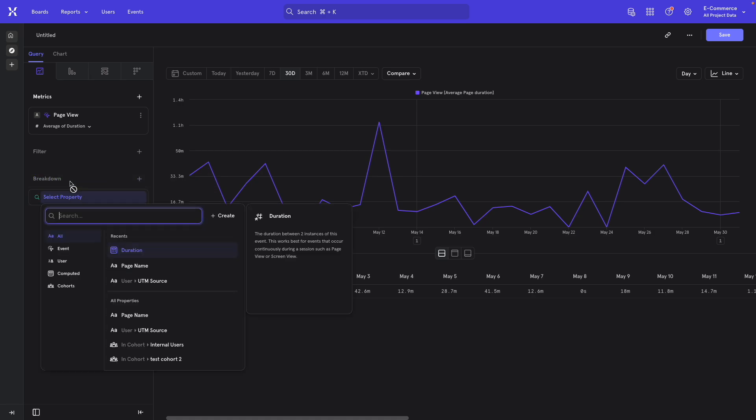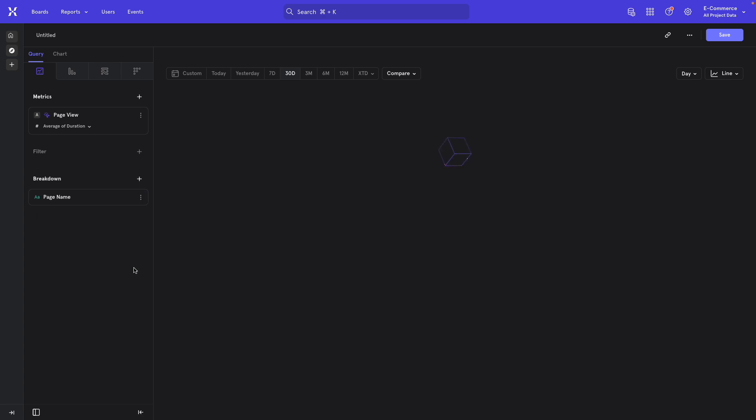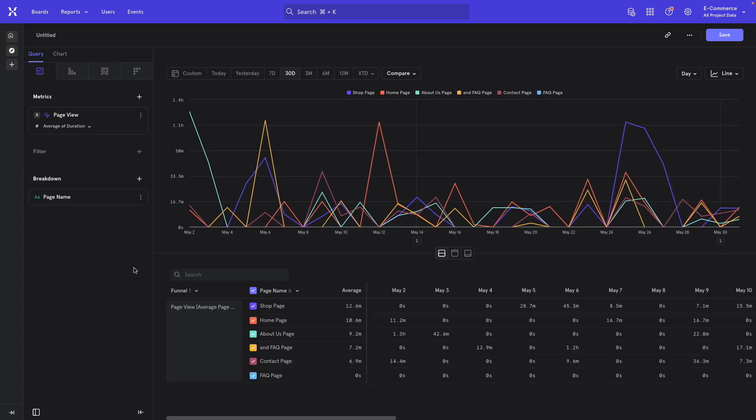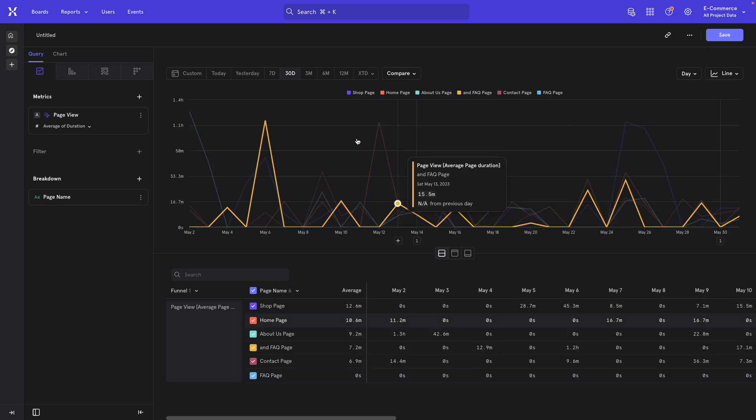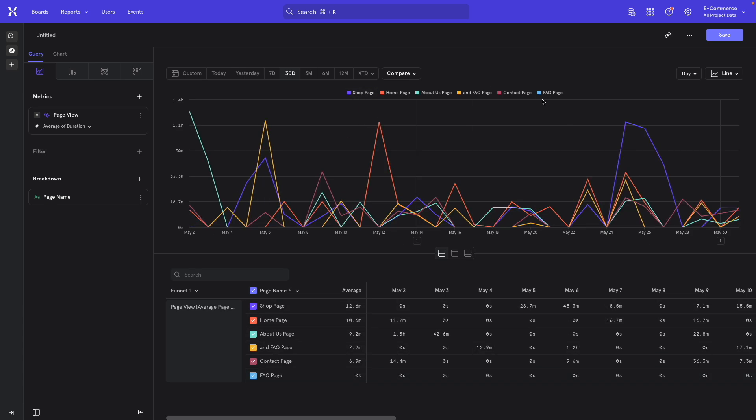So to do that, I can come over here to breakdown and select page name. This is pretty messy, but it did the job.